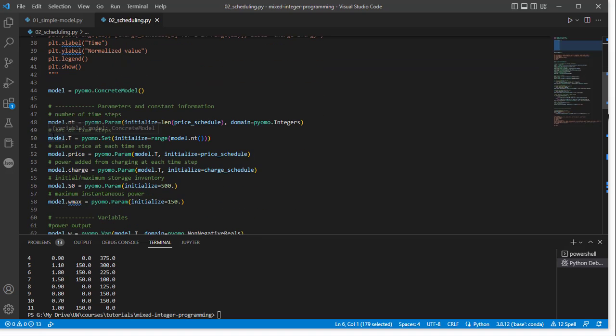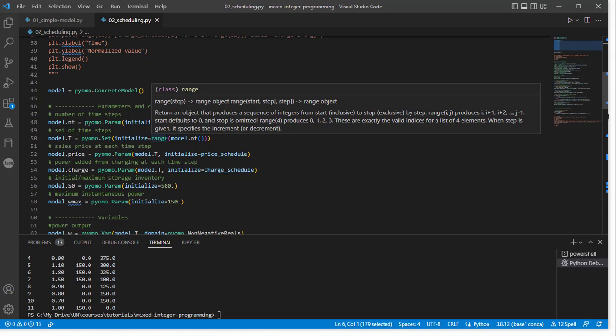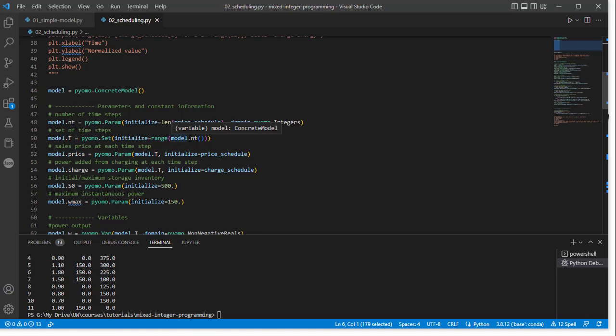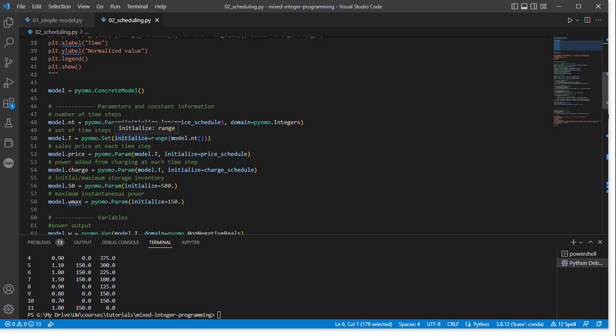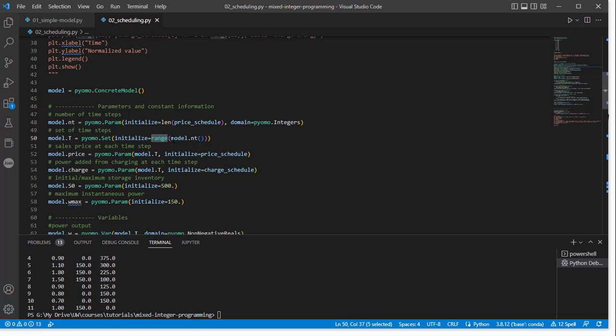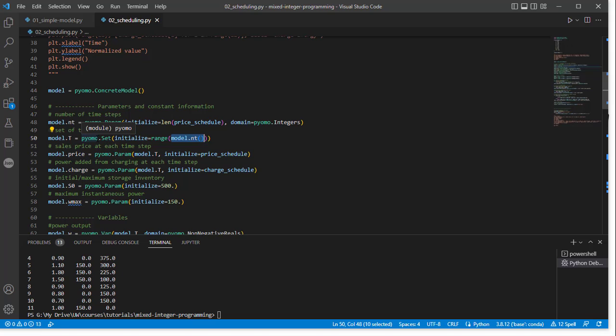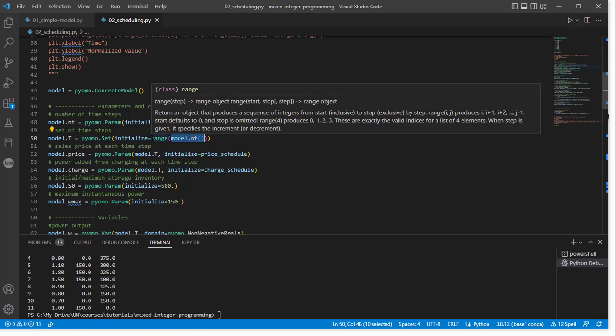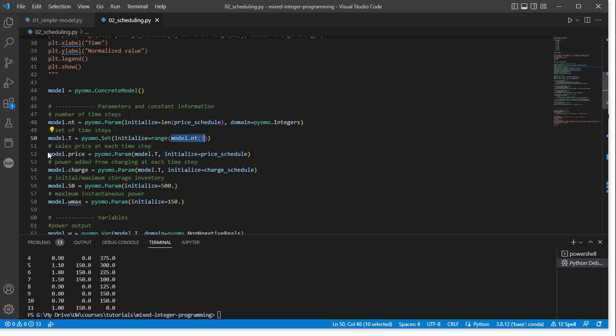OK, we also have set up our model.t set. So here we have a time horizon. That's the set of indices from 0 to 11. So we're initializing this model.t to be a range of the length model.NT, which was specified by NT. So this function in Python range returns a list of values from 0 up until the length that you specify. So we're essentially giving it a set that has been initialized by a list here in Python.